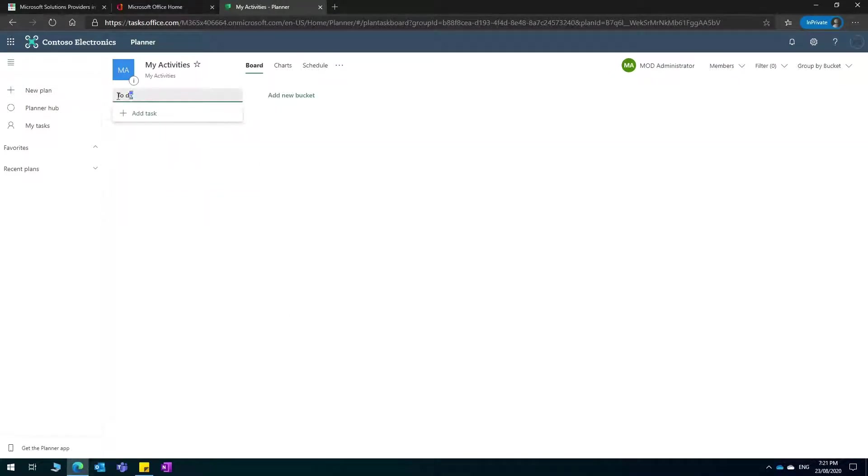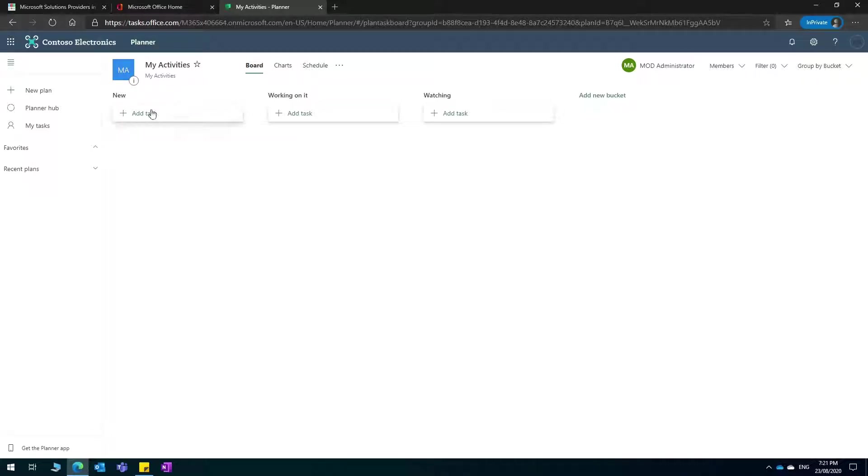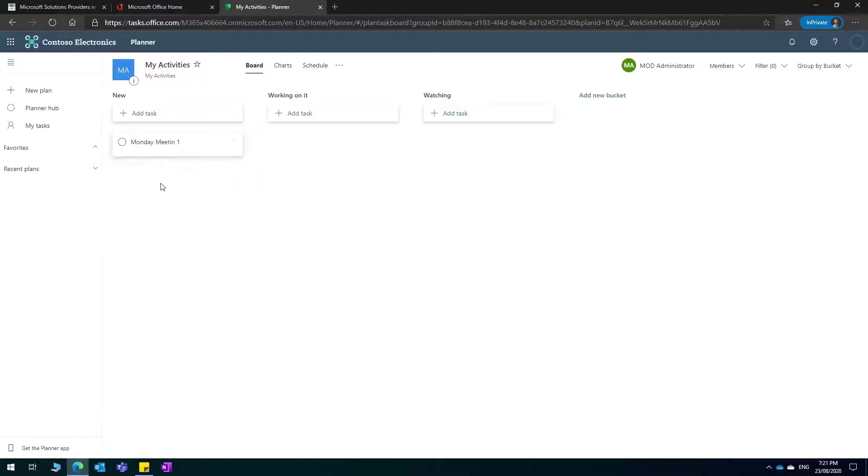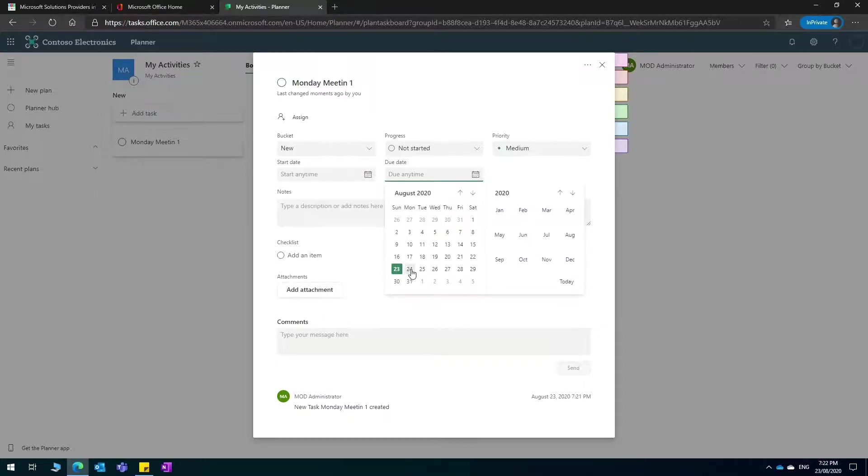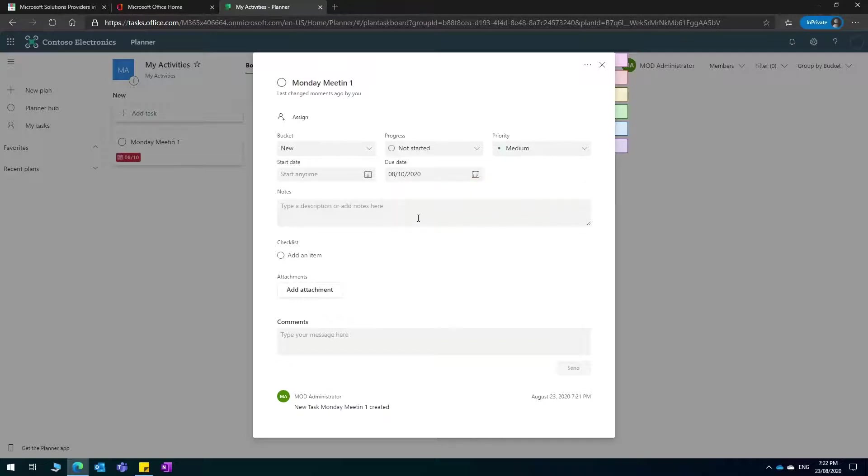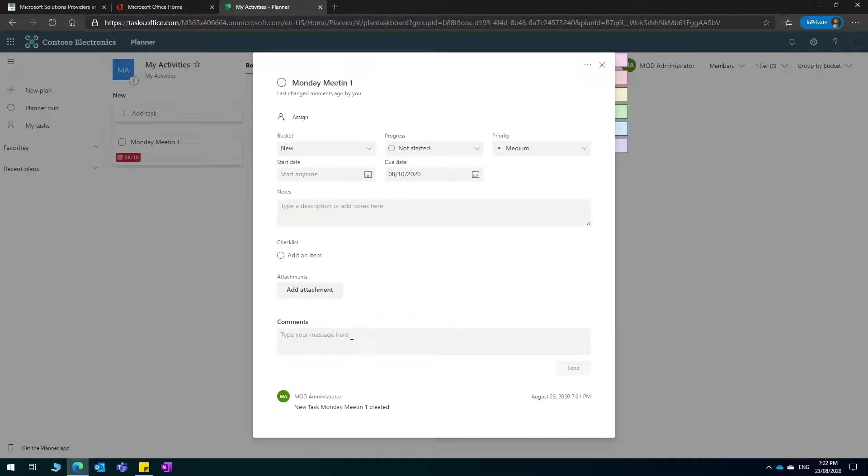I can organize my tasks with new tasks, and then I'll add a new bucket here and call it working on it, and then this one I'll call watching. So it's tasks that I've delegated to other people that I'm just interested in watching. Say for example I'm in a meeting and I want to create a task to record the meeting notes, so I can say Monday meeting one. I can add the due dates here for example to Monday and add information in here to put the notes of that meeting. I can also add an attachment, put a link to a file from my computer or on SharePoint.